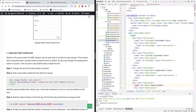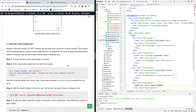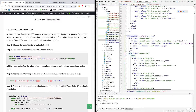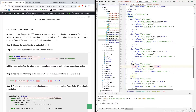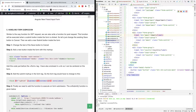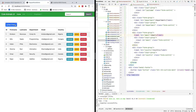Similar to the way a function for a GET request works, we can also write a function for a POST request. This function will be executed when a submit button inside the form is clicked. Let's change the existing save button to cancel and then add a new submit button inside the form. The submit button has to be inside the form — the existing save button is outside the form.